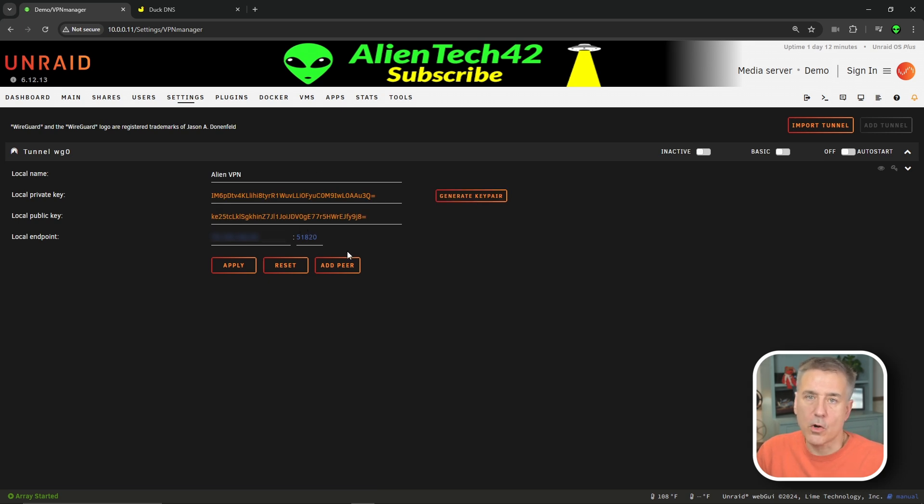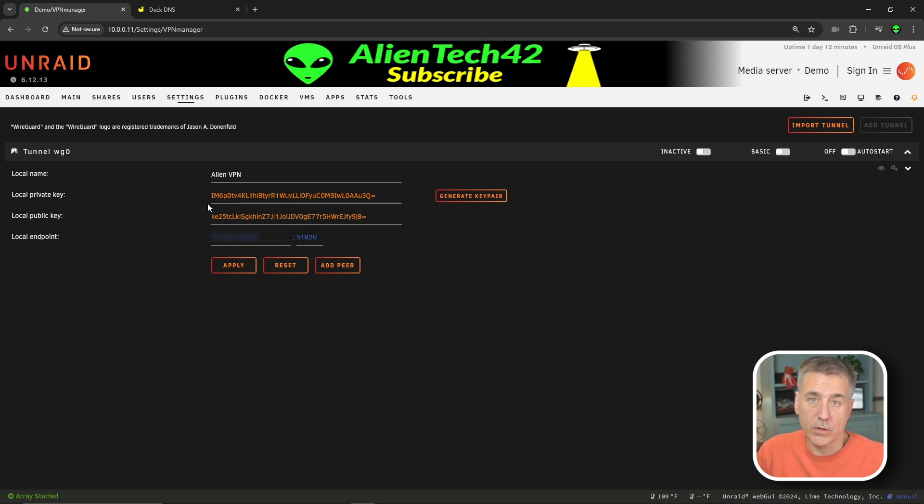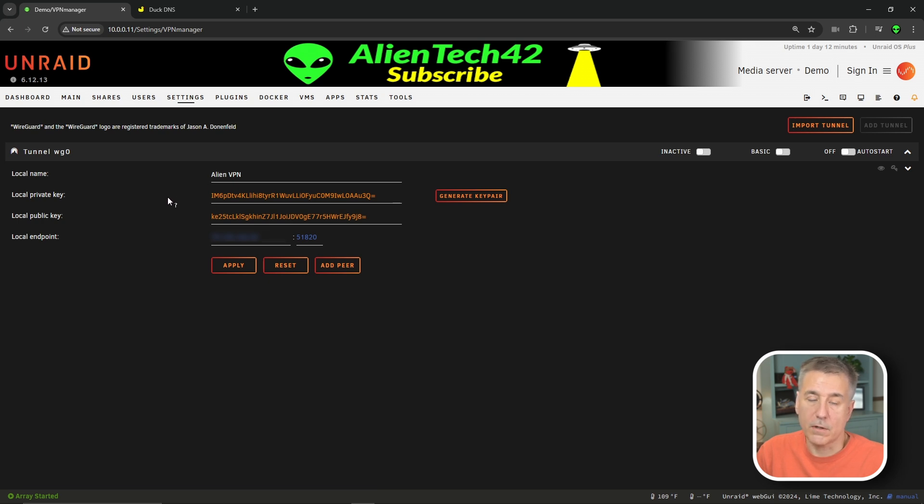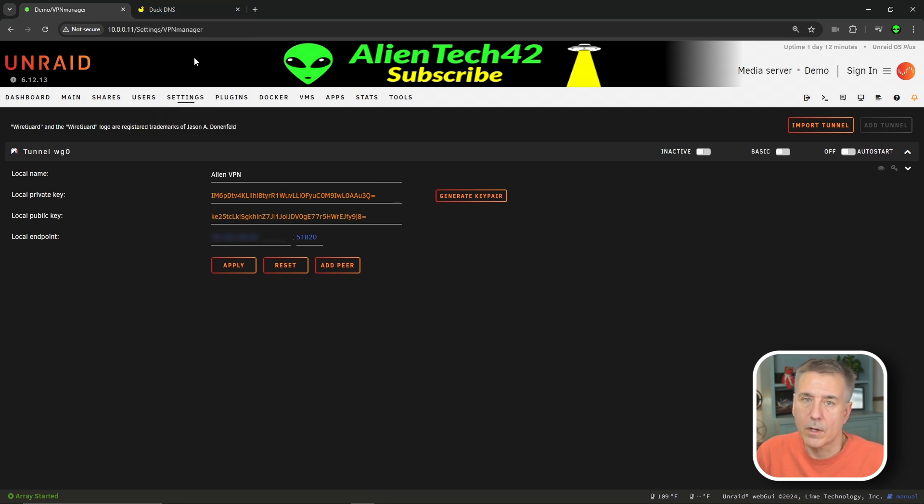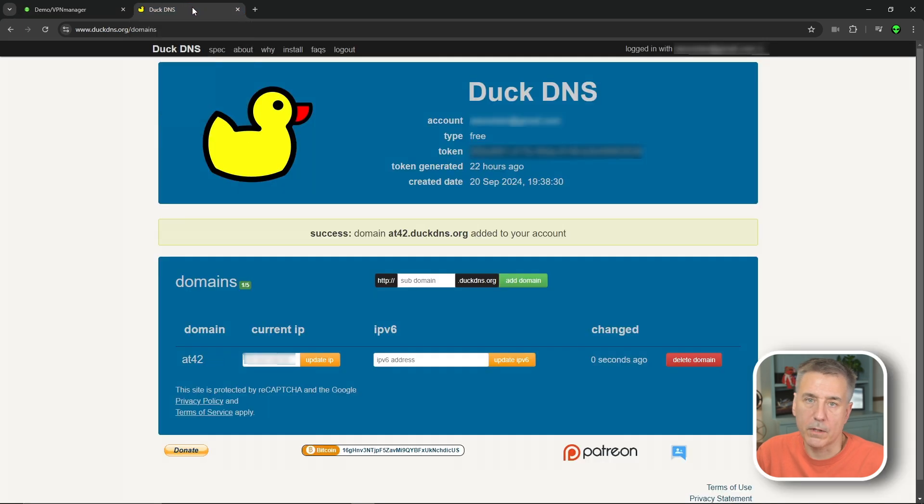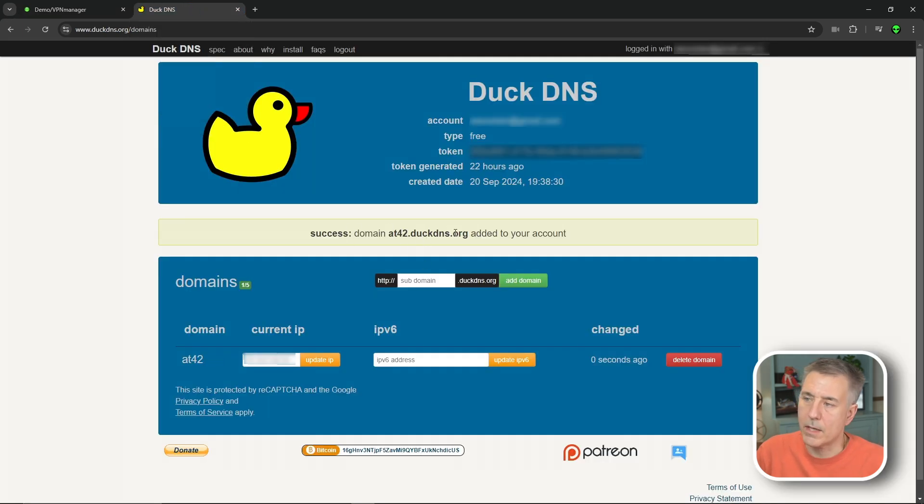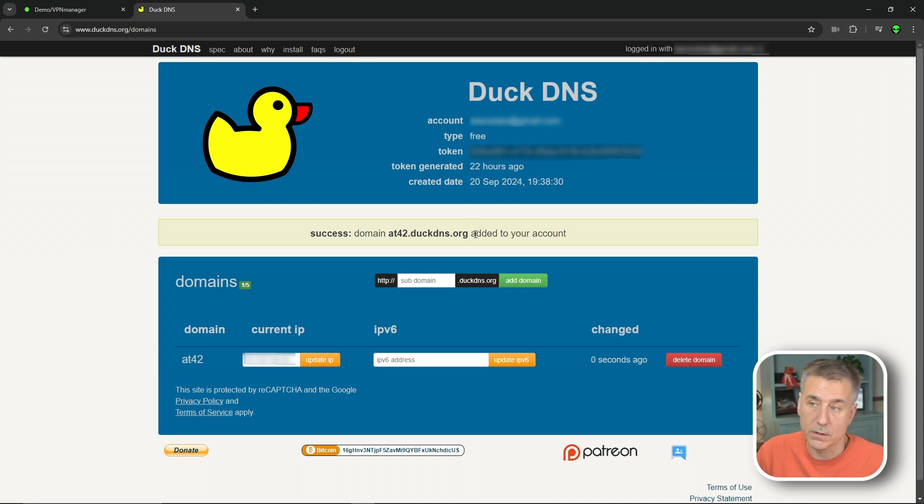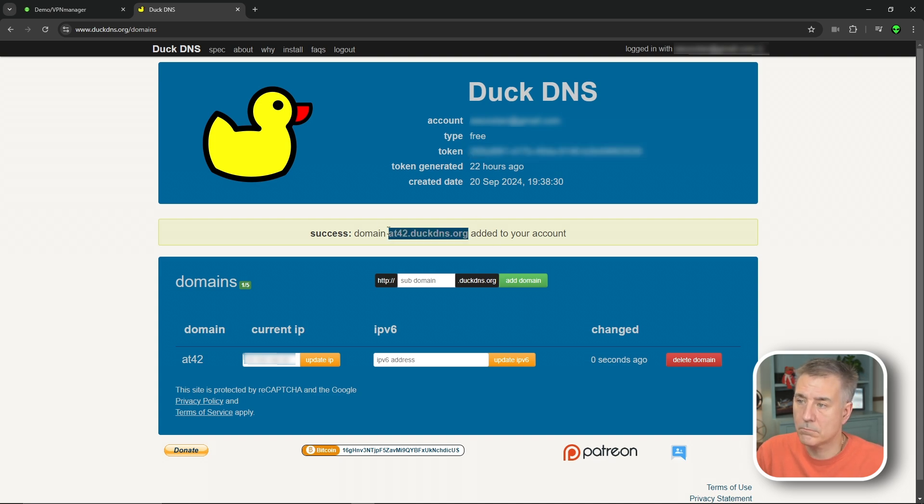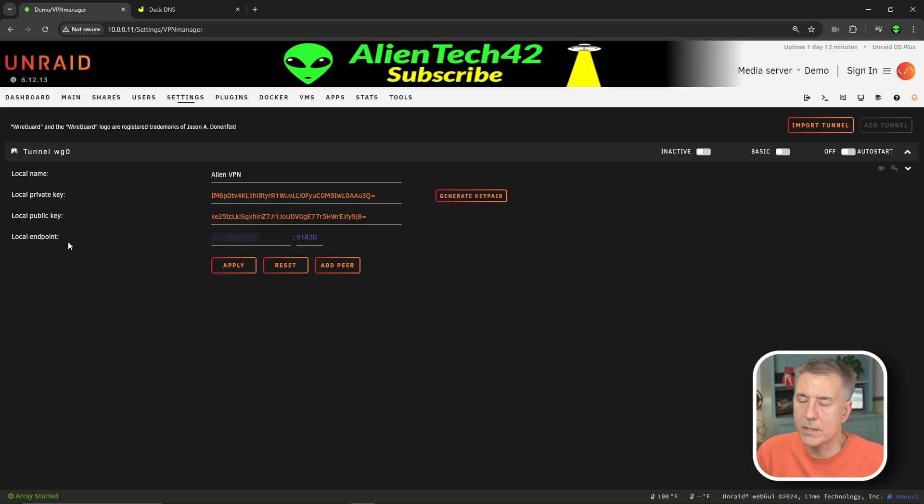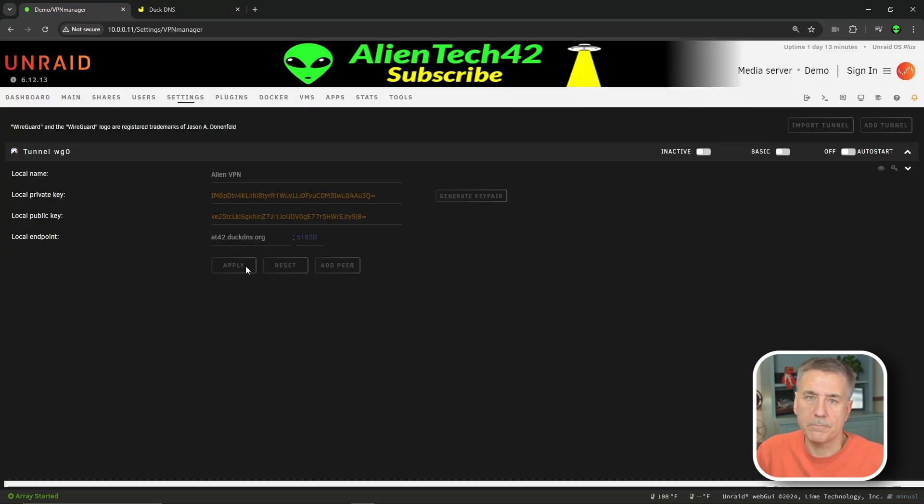Then under local endpoint, it currently has your local IP address, your WAN address. If you have a static address, then go ahead and just leave that alone, and you're all set. If you don't, and you're going to be using the DuckDNS, then we need to go back to our DuckDNS server. And we're going to grab the subdomain name from over there. So right in the middle there, it says domain at42.duckdns.org. That's the thing we're looking for. Whatever yours is named, just go ahead and copy that. And we're going to go back to our container, and we'll paste that in where it says local endpoint. Then you're going to hit apply.